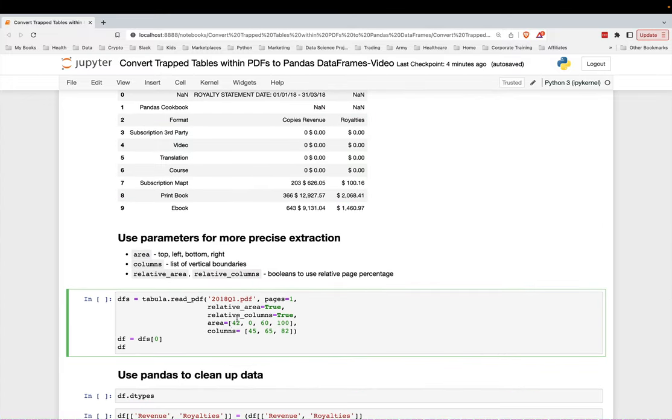So you actually have to put them in as top, left, bottom, and then right.